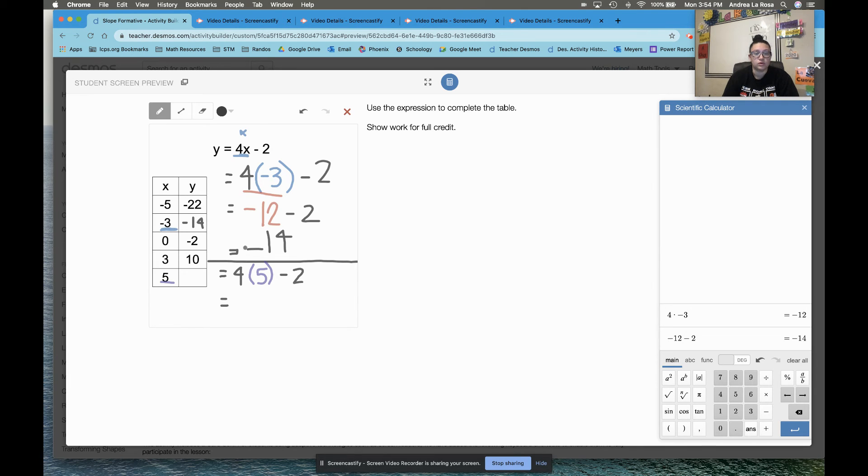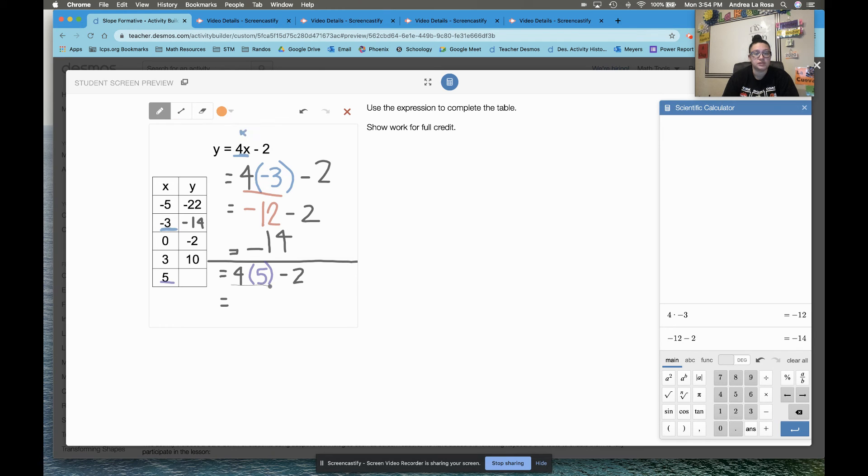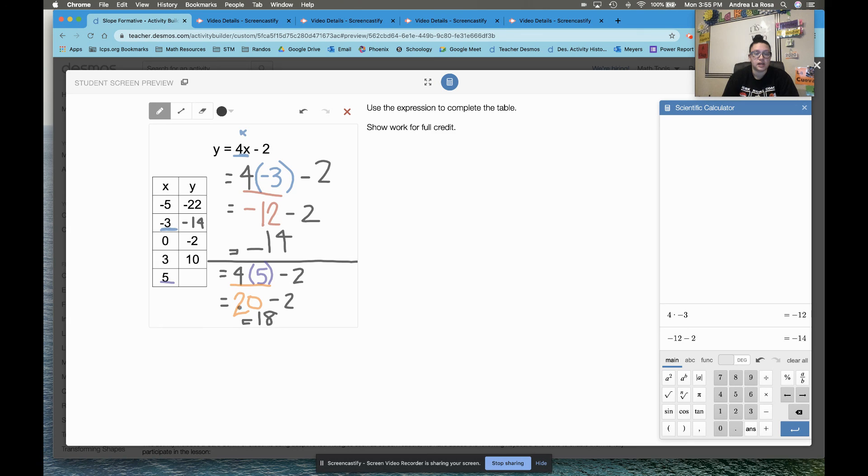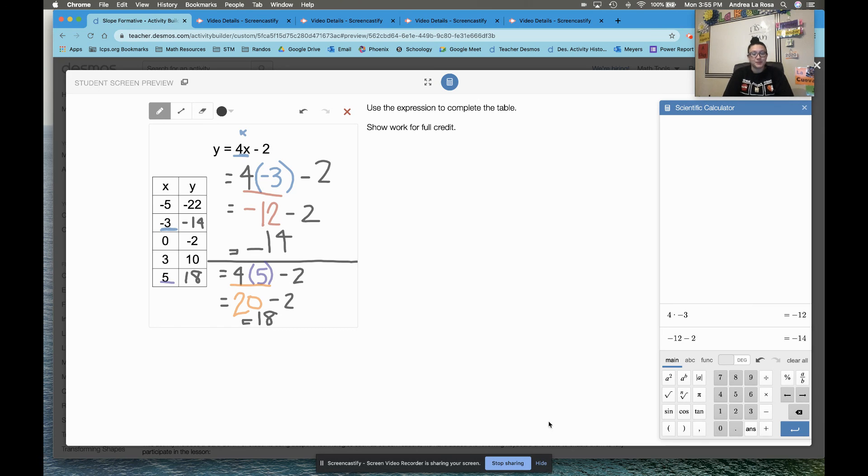4 times 5 minus 2. Order of operations again. I need to multiply first. 4 times 5 is 20. Then I can't forget, I've got to bring down that minus 2. 20 minus 2 gives me 18. So then I plug in 18 right there into my chart. Woo!